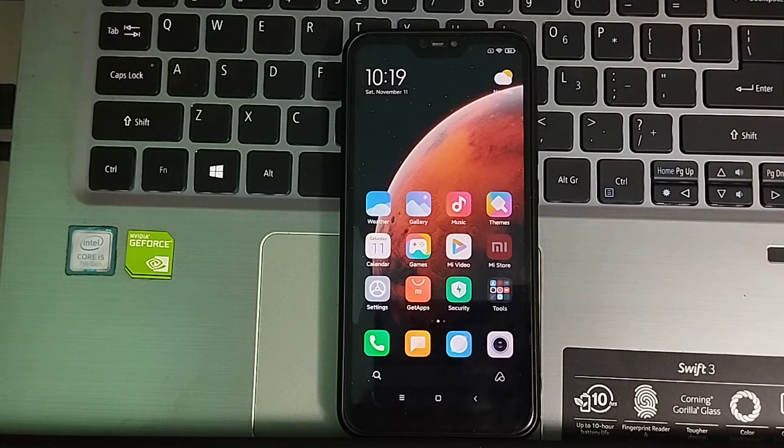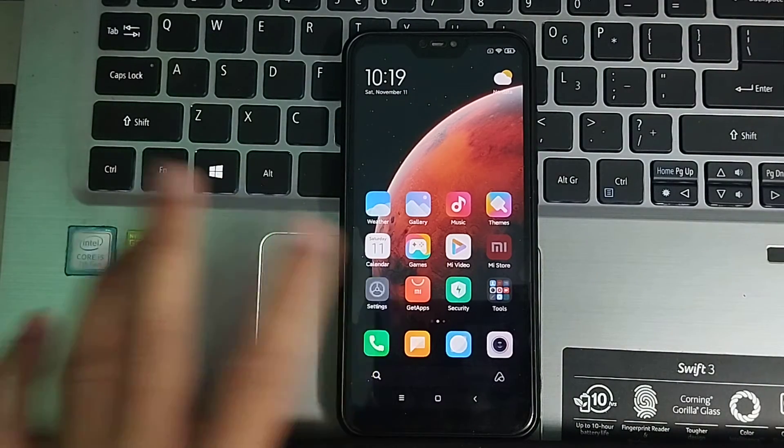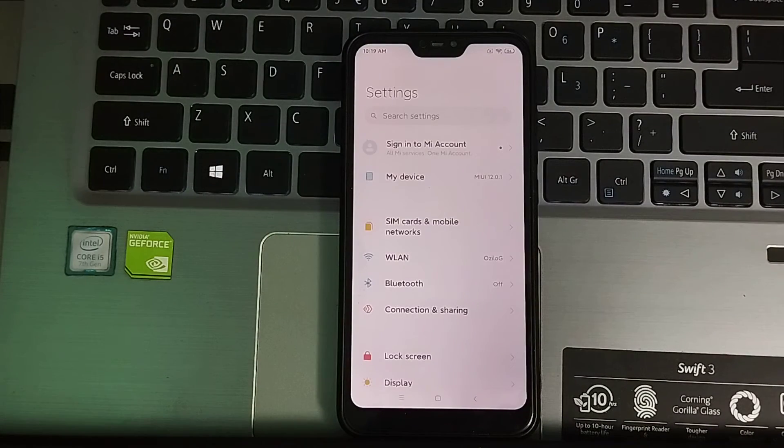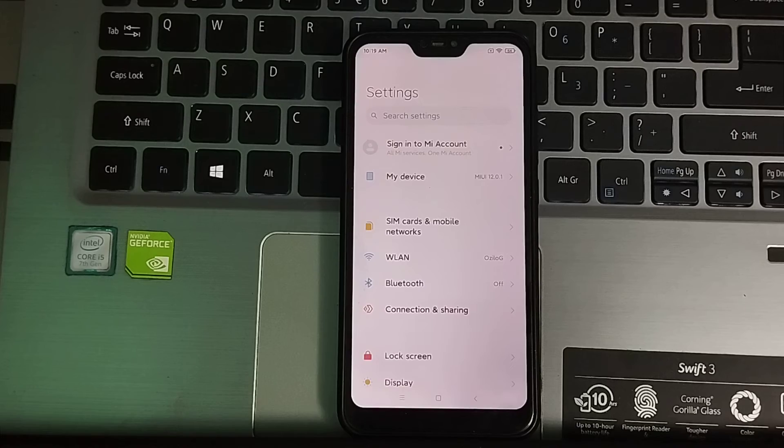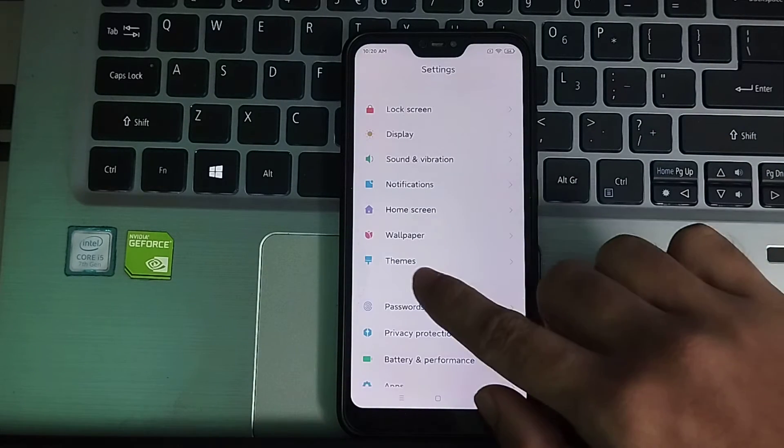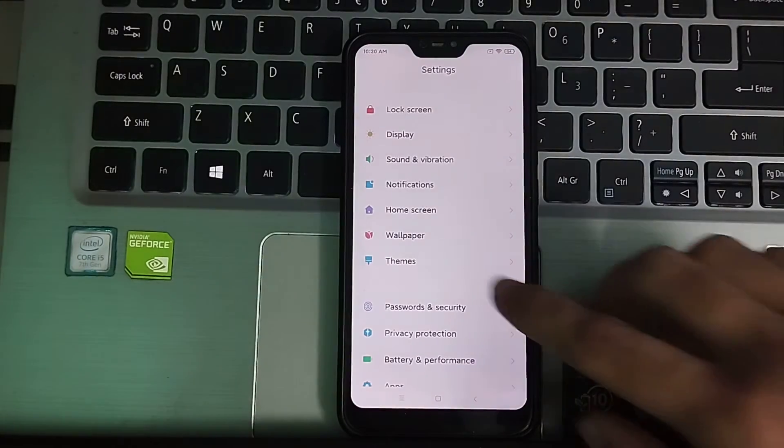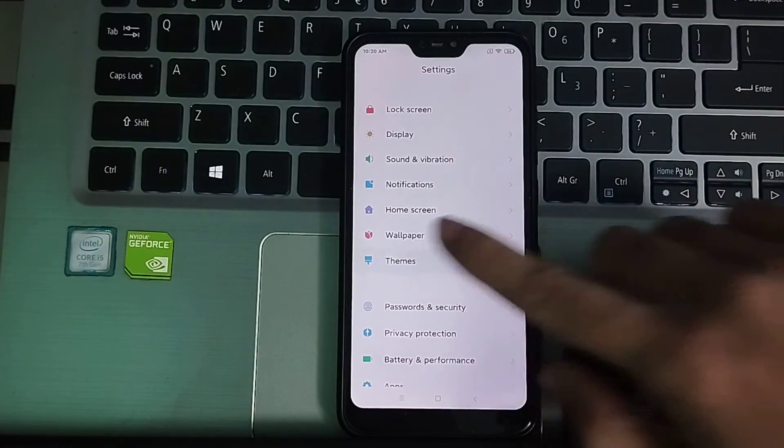First of all, you just need to go to your phone settings and then scroll down and find out theme. After you find out theme, you just need to open it.